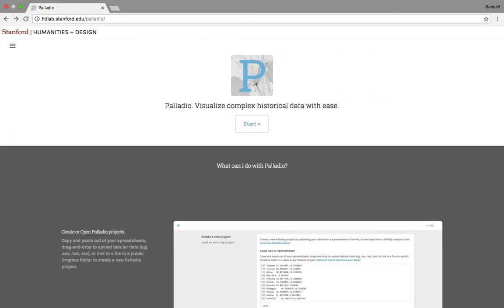Hi everyone, my name is Sam Young. I'm the graduate assistant with the Digital Scholarship Lab here at Marquette. Today we're going to be taking a look at a tool called Palladio. This is a digital visualization tool developed by the good people at the Humanities and Design Lab at Stanford University.